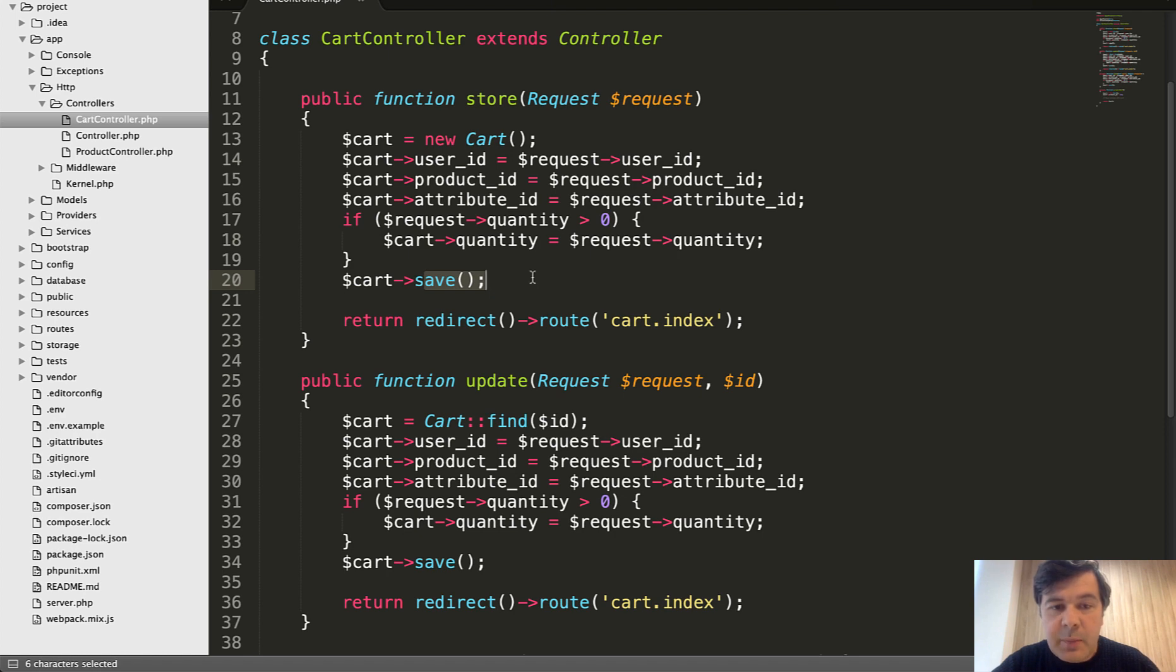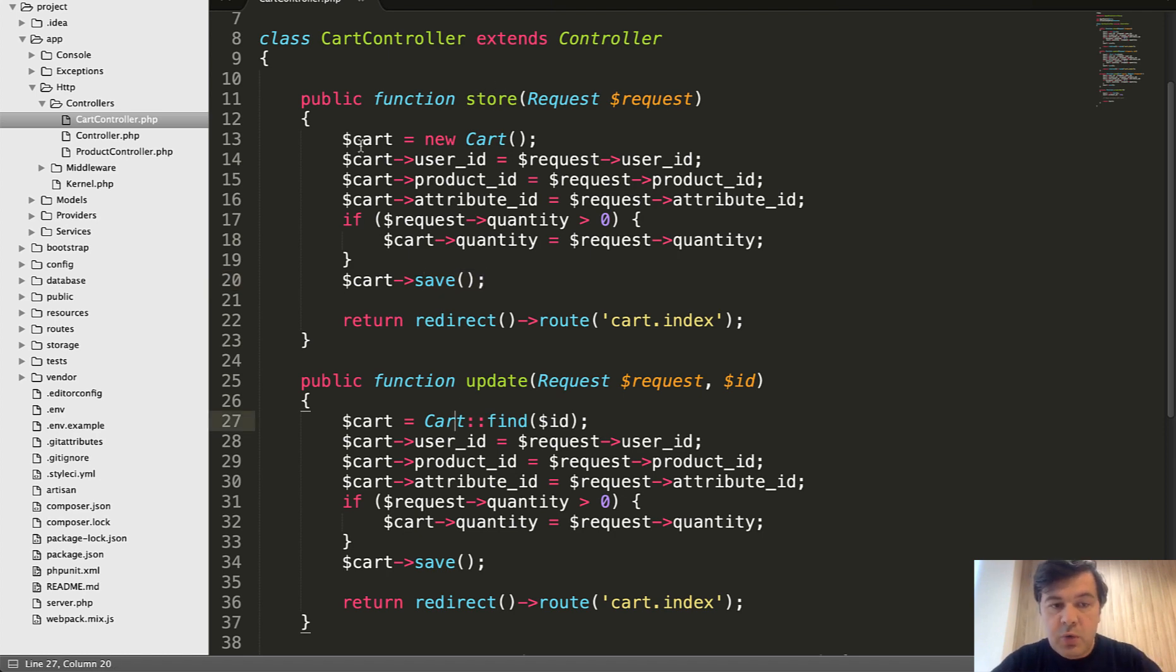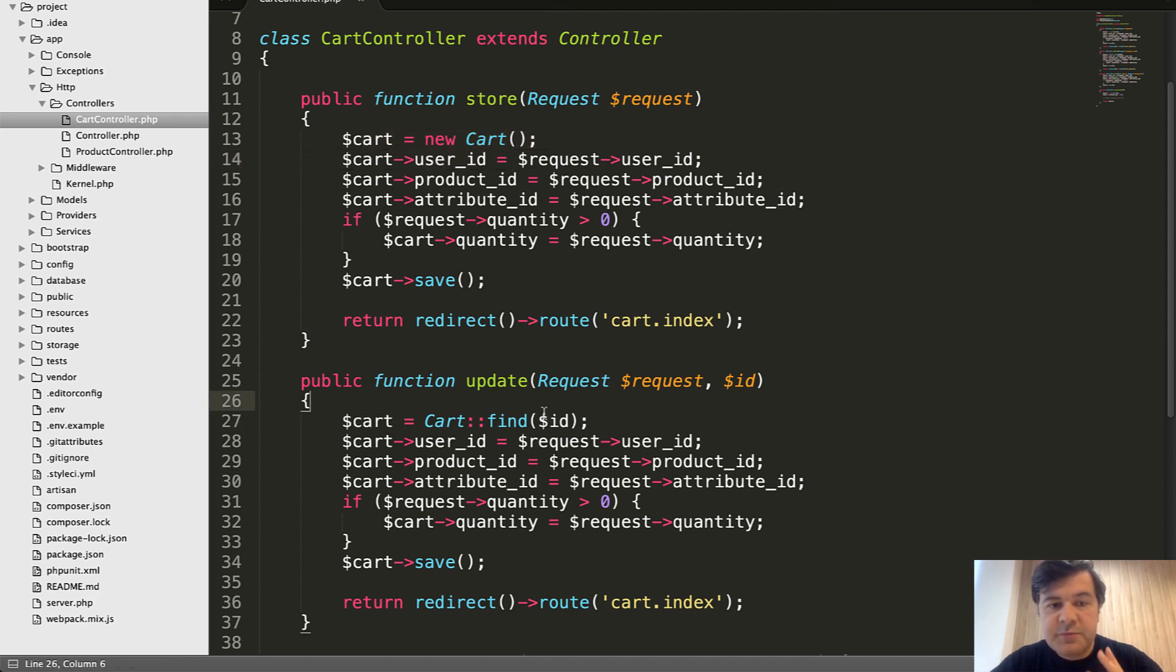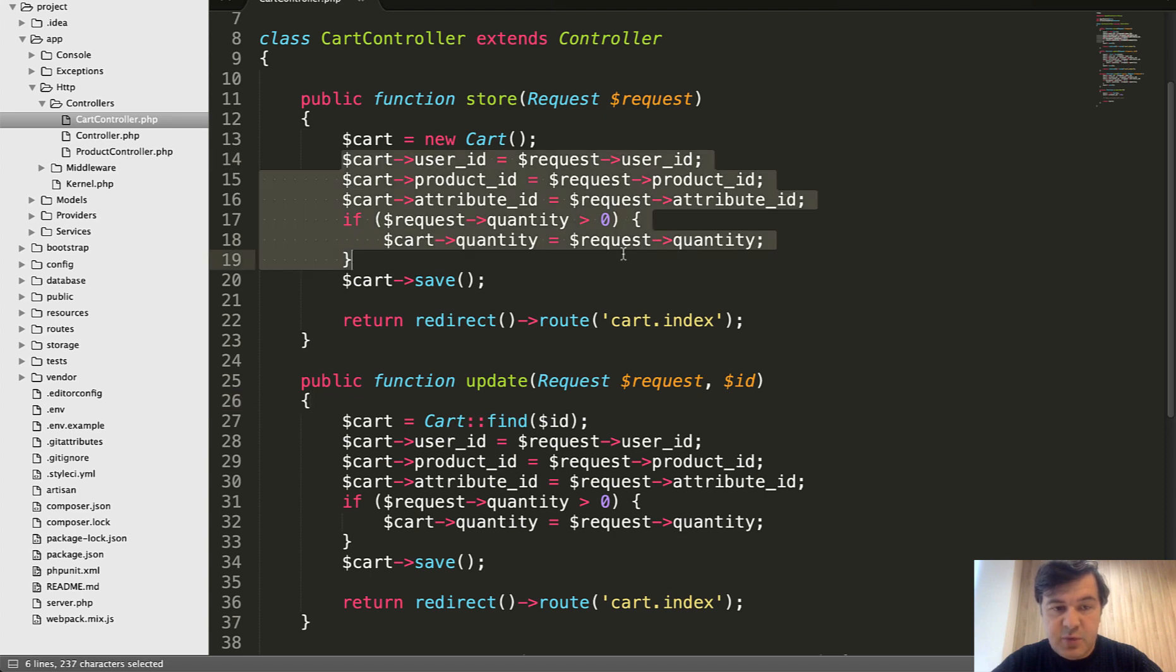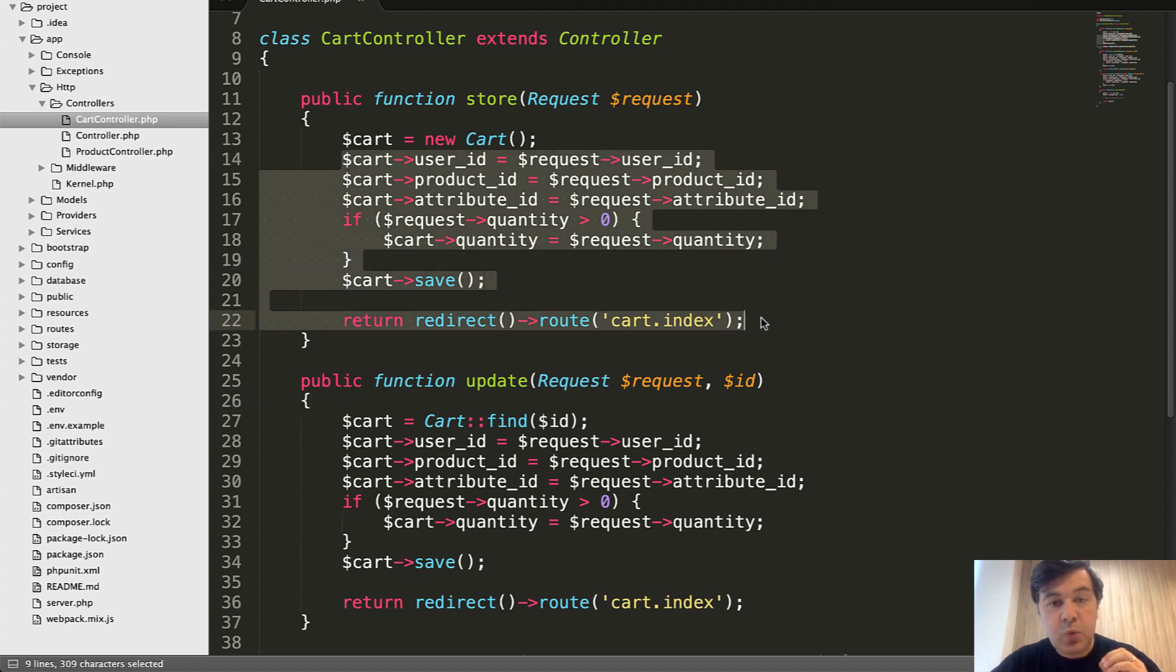And the same is happening in store and update with only one difference. In store we create the object, in update we're finding the object. Everything else is pretty similar or in my case it's identical. So this one is absolutely identical.